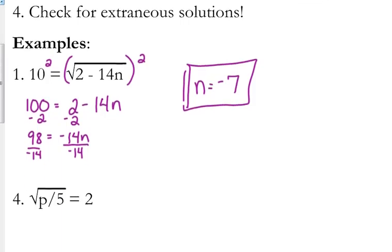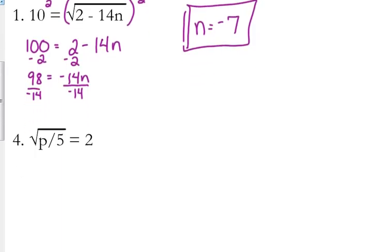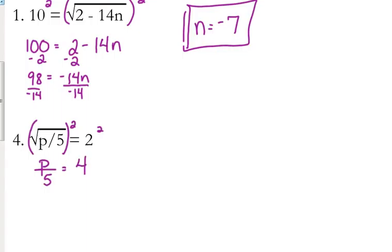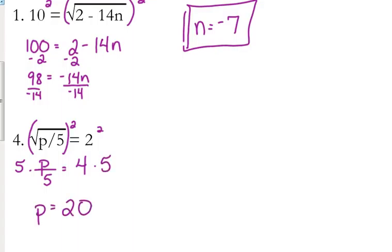Let's look at number 4. We don't have to do anything to isolate this radical — it is already isolated, it's on a side by itself. So all we need to do is square both sides. Squaring the square root makes it go away, so we just have p over 5 on the left side. 2 squared is 4. We're dividing p by 5, so we multiply both sides by 5, giving us p equals 20.